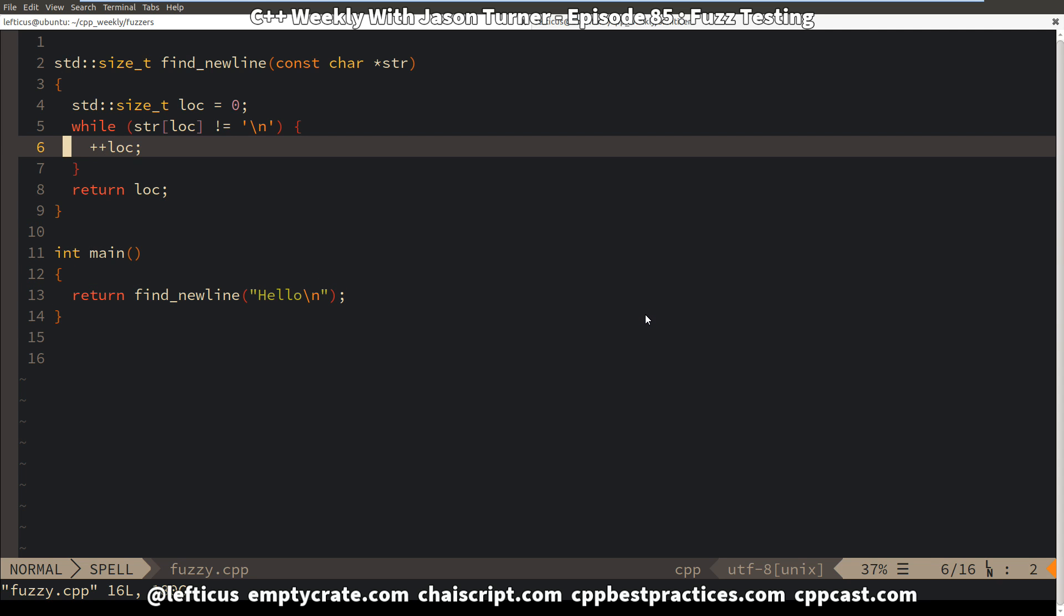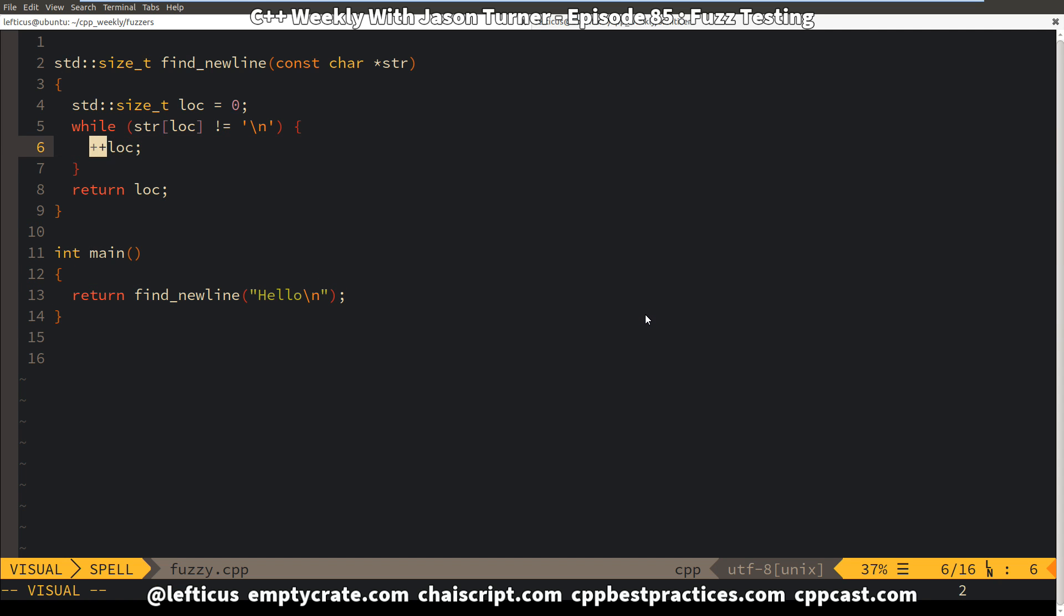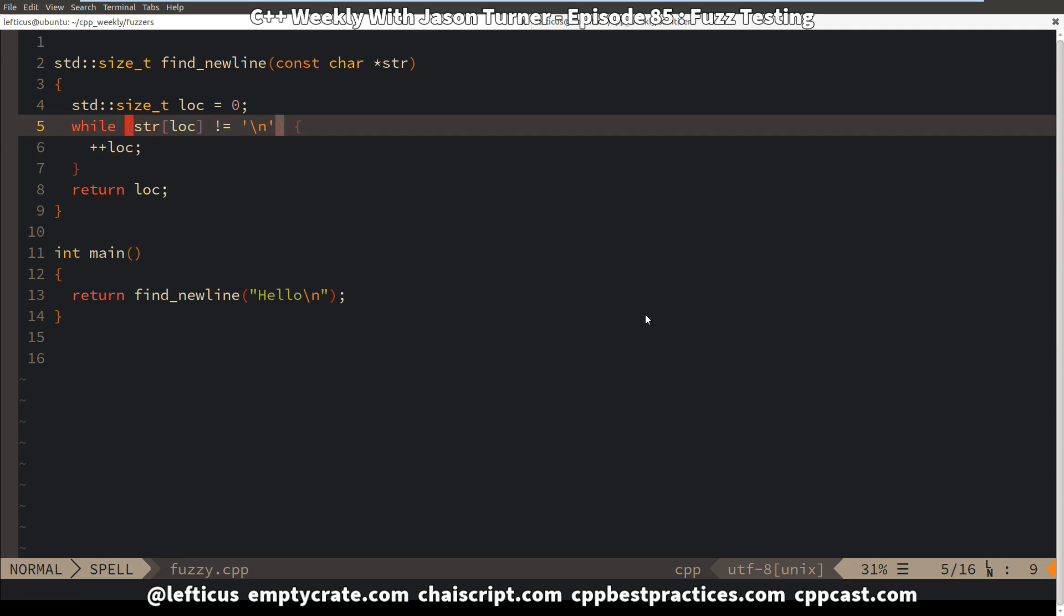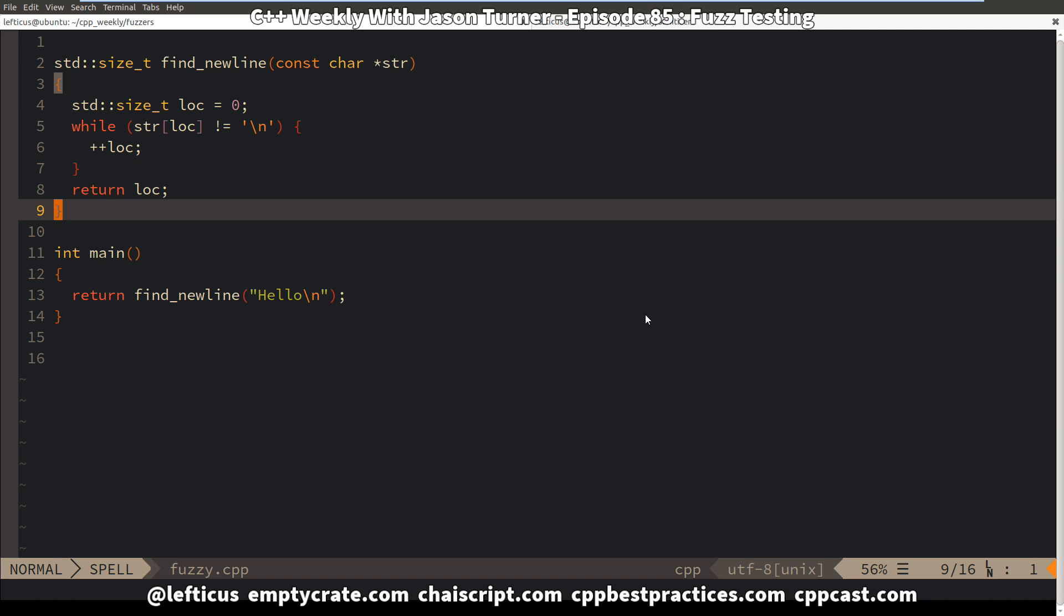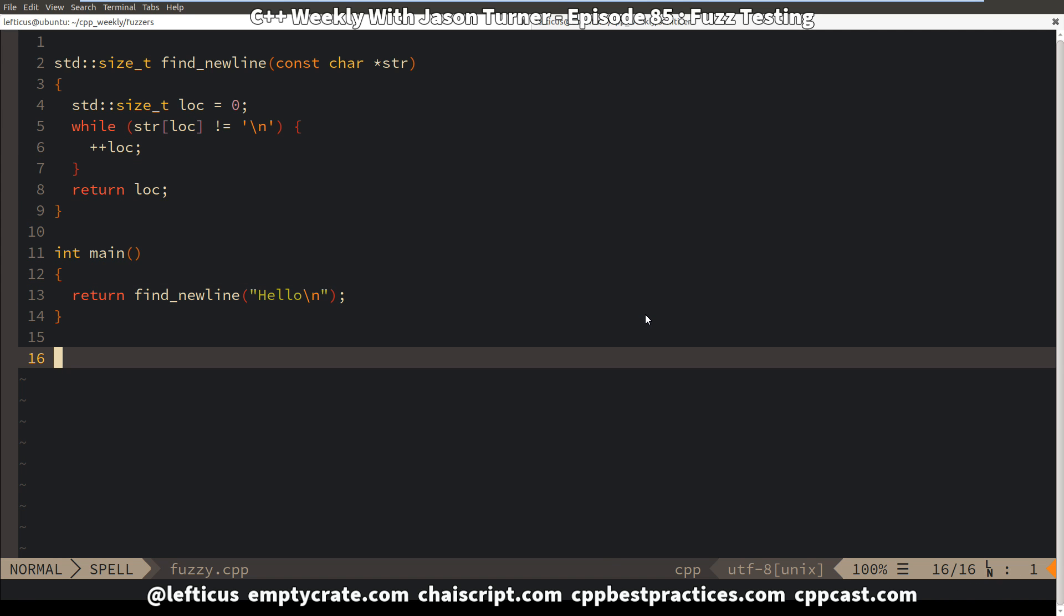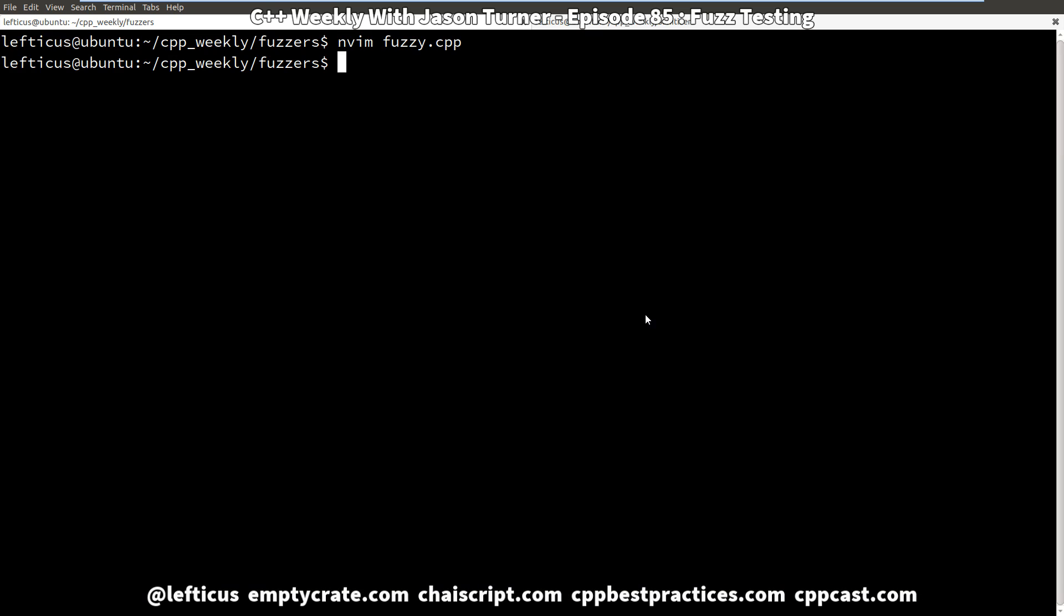The obvious problem is that this search through the string is unchecked for the length of the string. It's just going to search until it happens to find a new line. So let's see what happens if we compile this code.